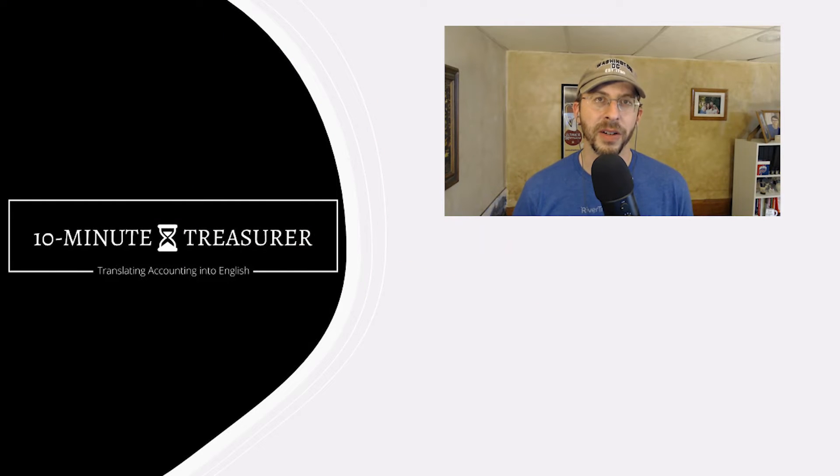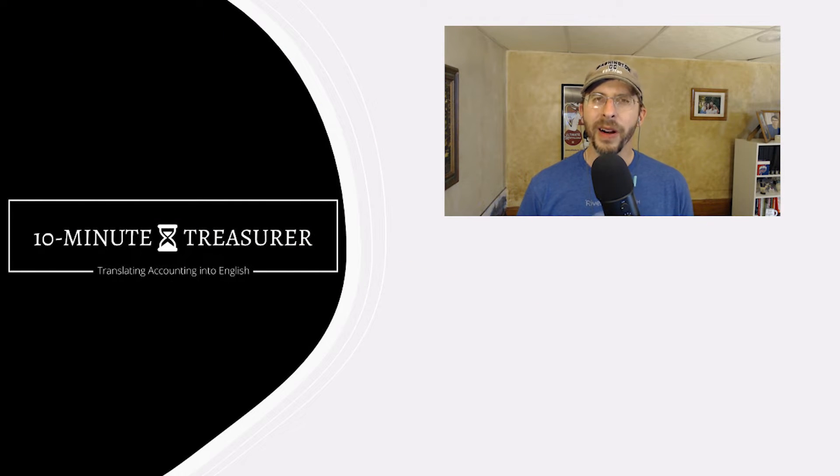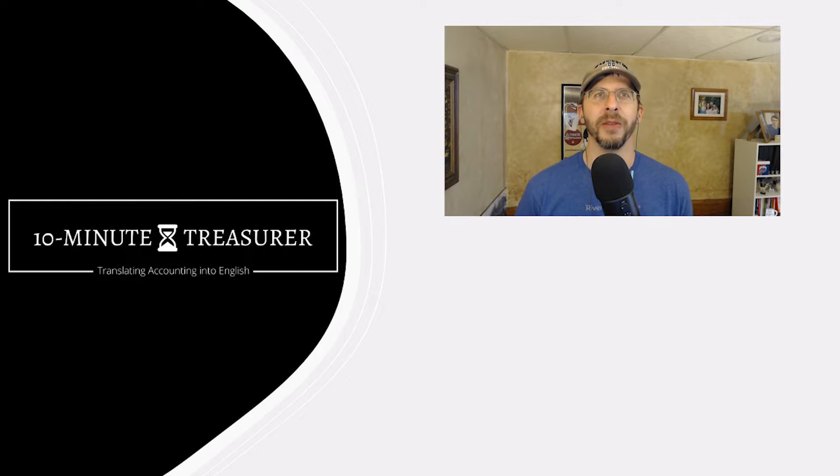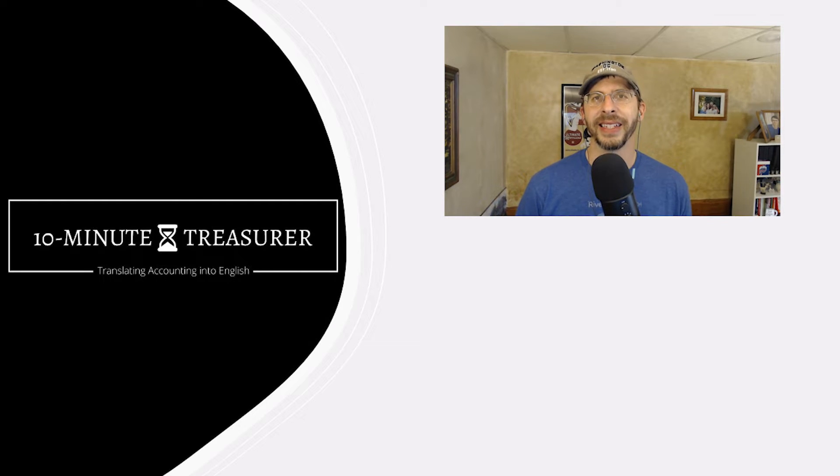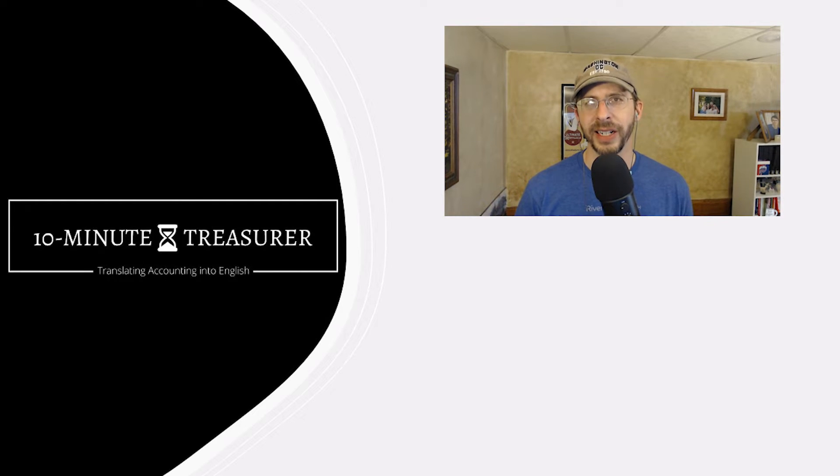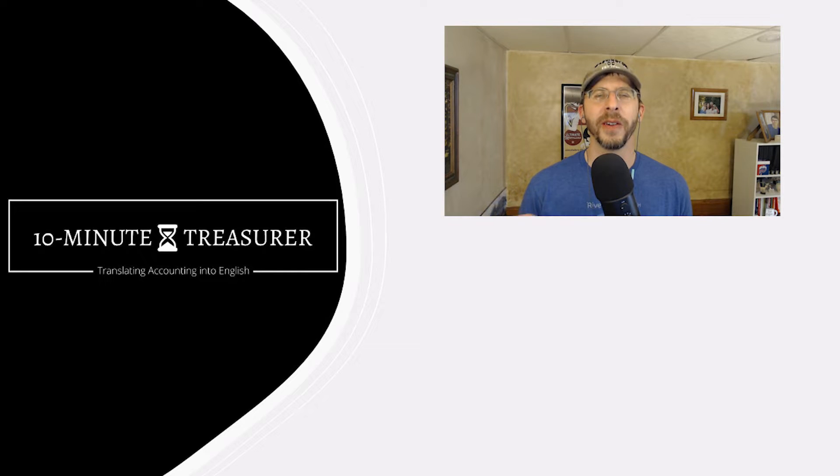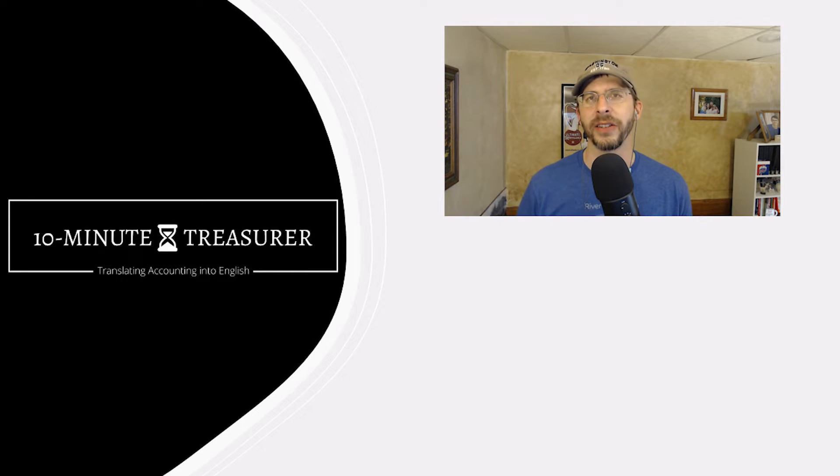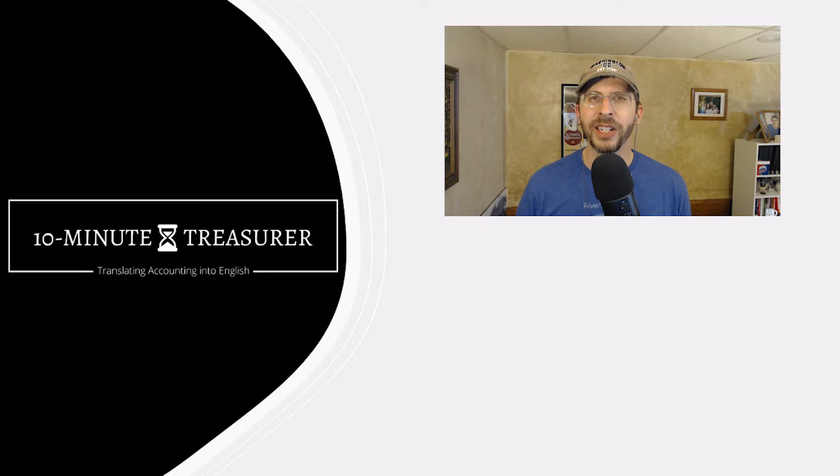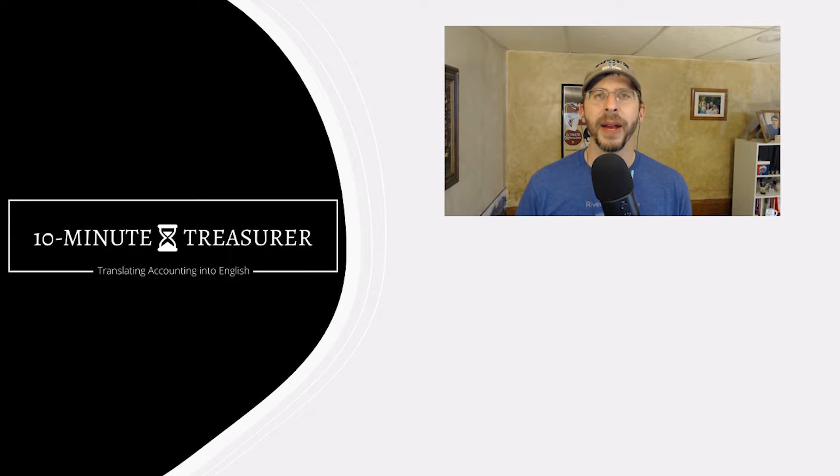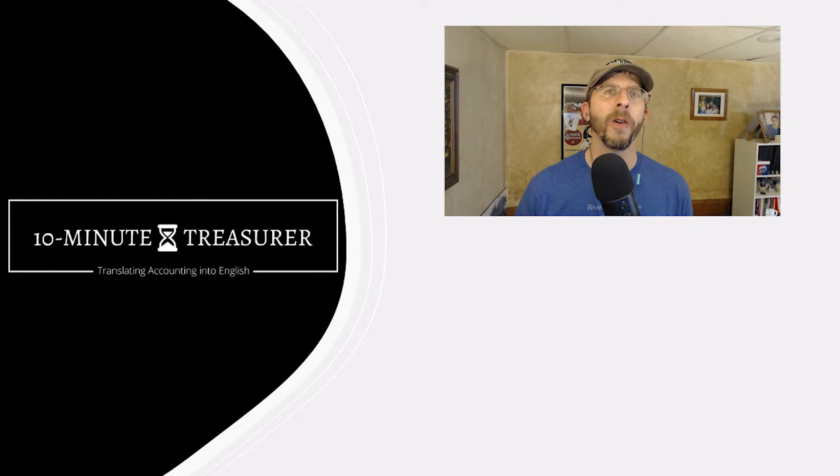Welcome to the 10-Minute Treasurer. My name is Jeff Pospisil. One of the biggest challenges in working with QuickBooks is how to handle donor-restricted funds. So somebody gives a donation for a specific project or a specific event, and you need to track that amount and make sure that you're only using that money for that specific purpose.